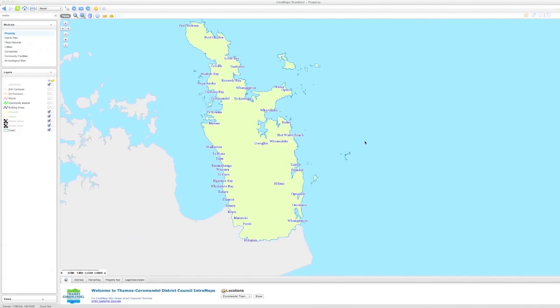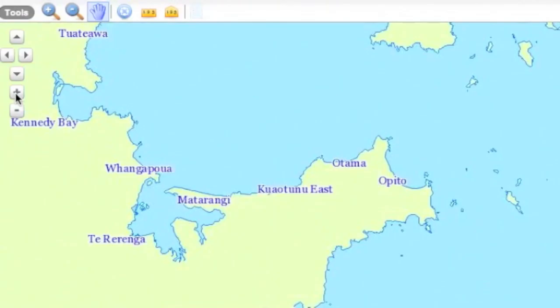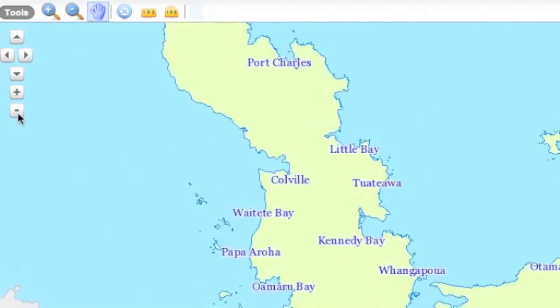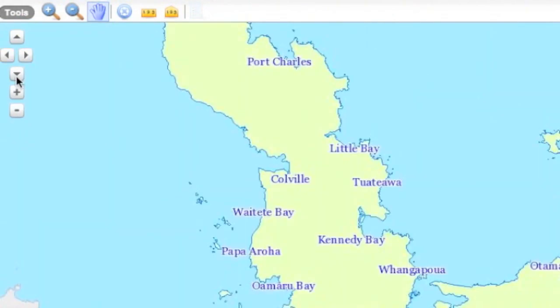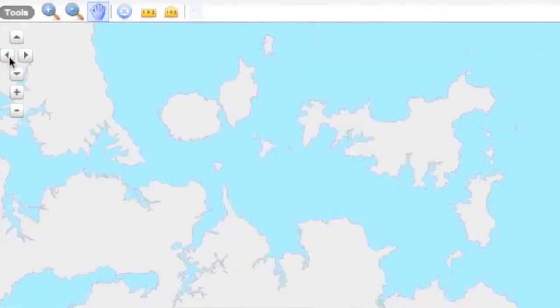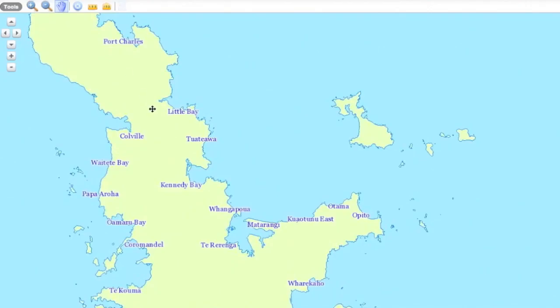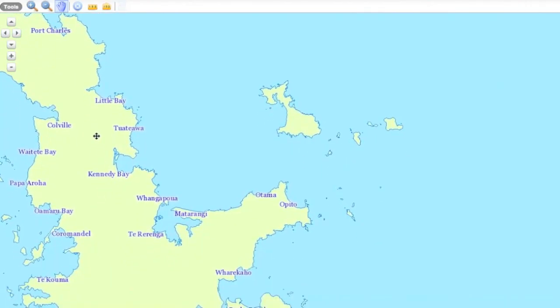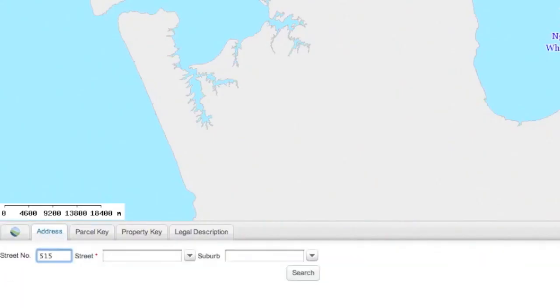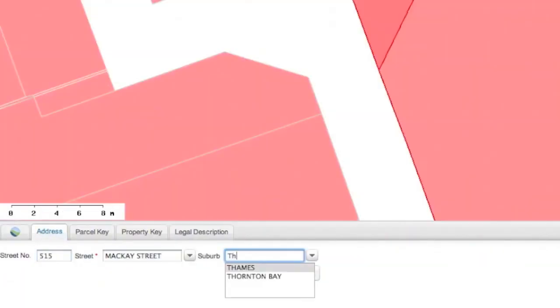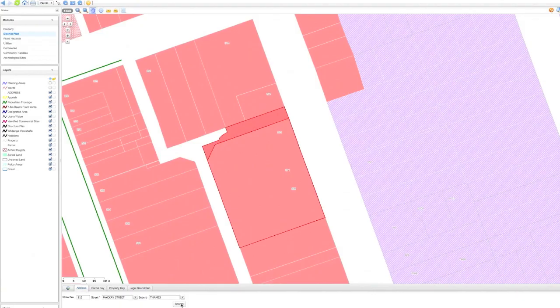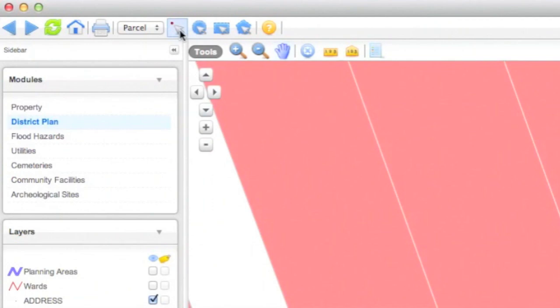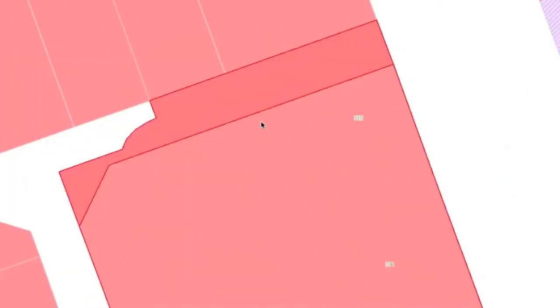You can use buttons to zoom in, zoom out and pan up, down, left or right. Or use the pan tool to drag your view of the screen. To find information about a place, choose a module and search for a location. Use the Point Selection tool to click on the location.